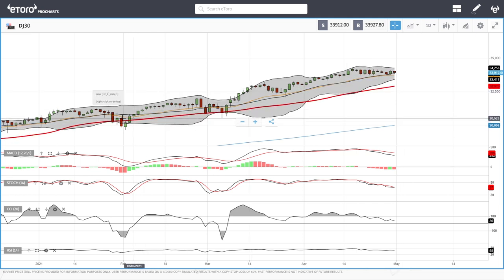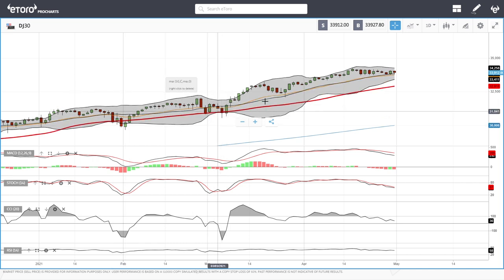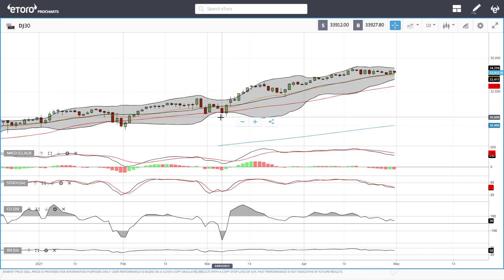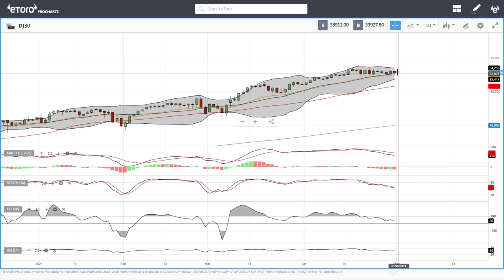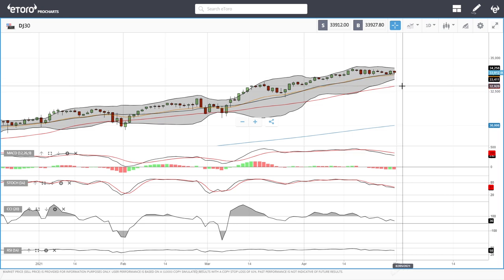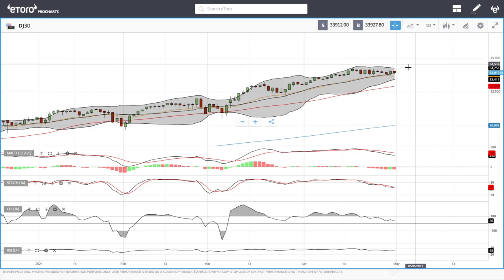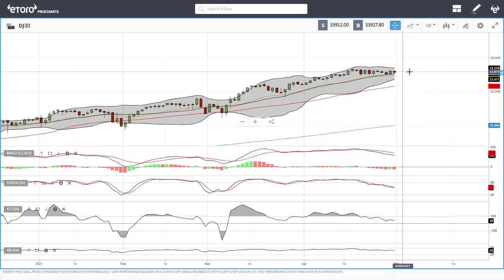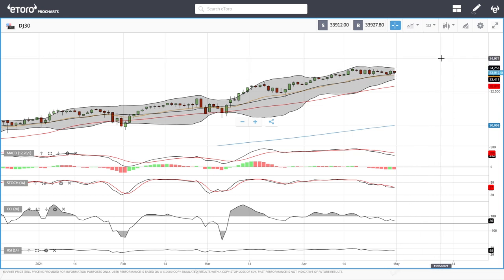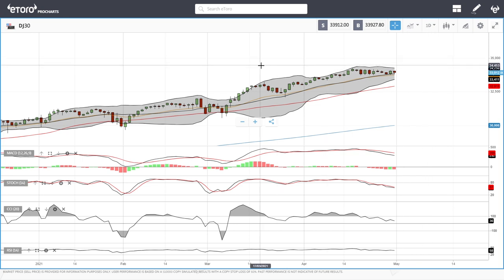A break below that will bring the 50 moving average into play, and that's probably as far as it will go, as that has been major support in the past. That level sits around 32,920. To the upside, 35,000 is probably going to be our long-term target in the next month. Let's look at the Nasdaq.